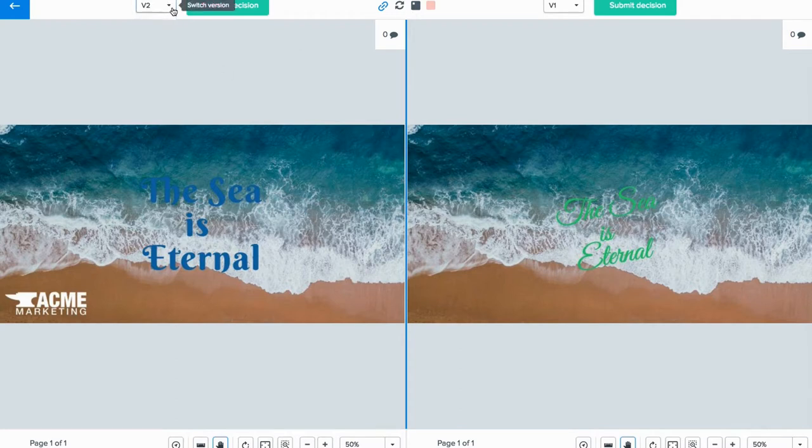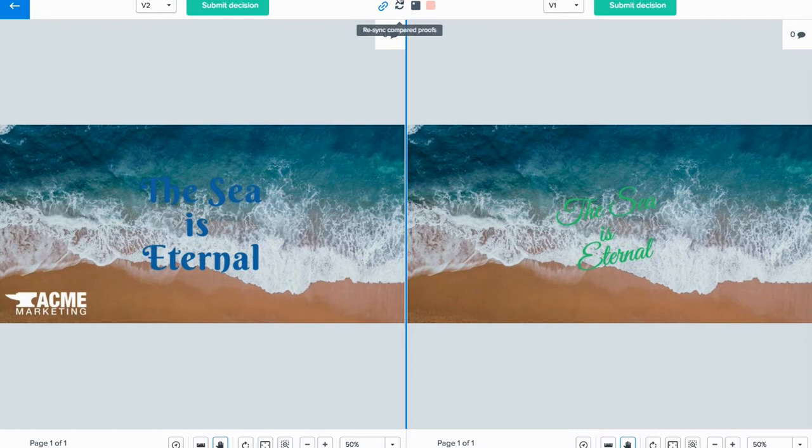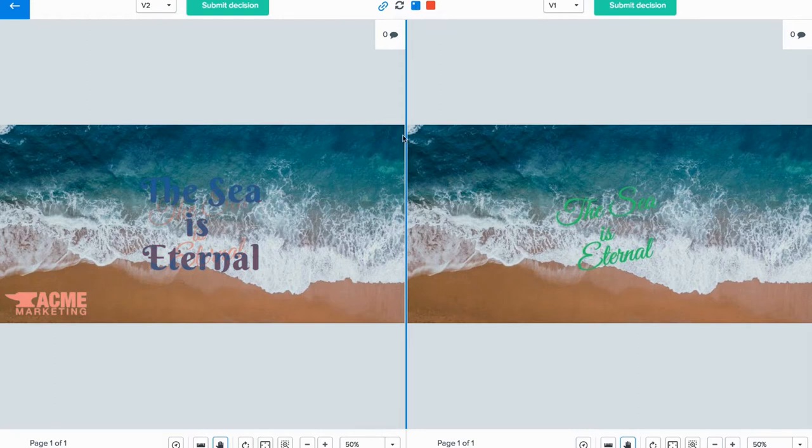From here, you can also do an automatic pixel-by-pixel comparison. Using the auto-compare button will highlight any difference on the current version from the previous version.